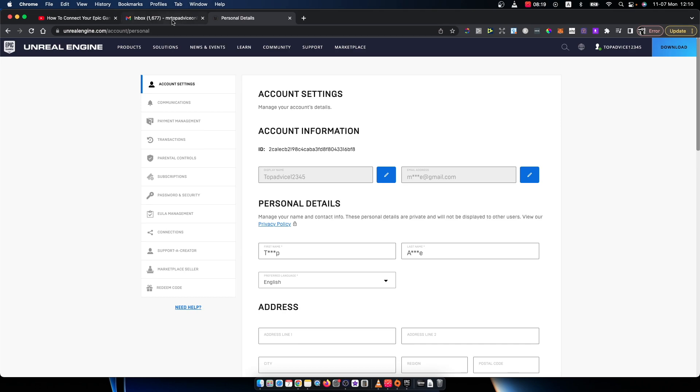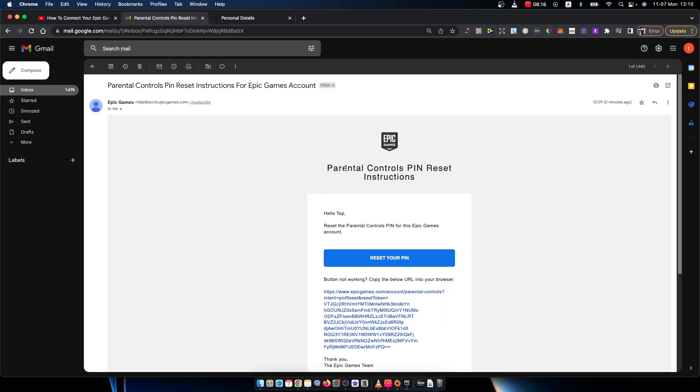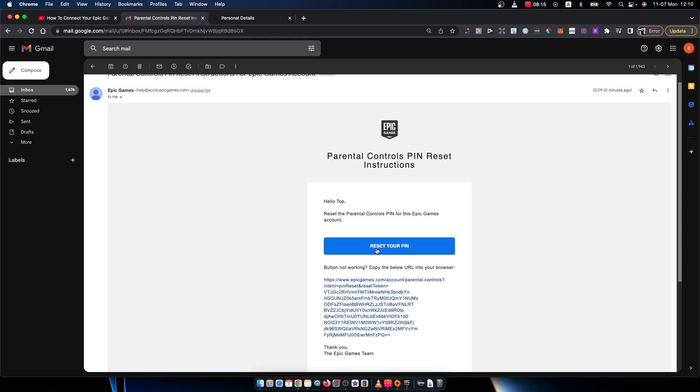After you get the email, as you can see here, what you need to do is press reset your PIN.